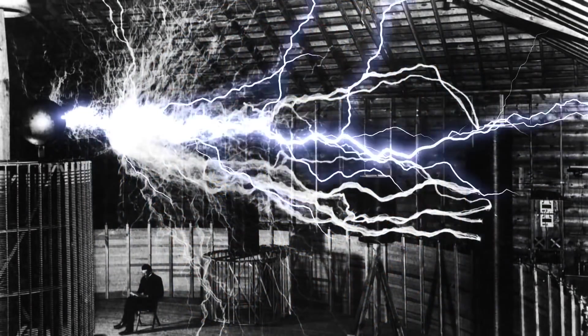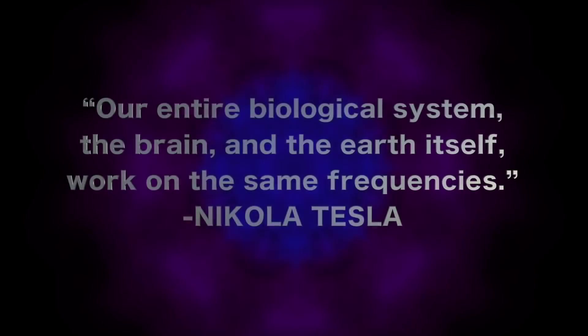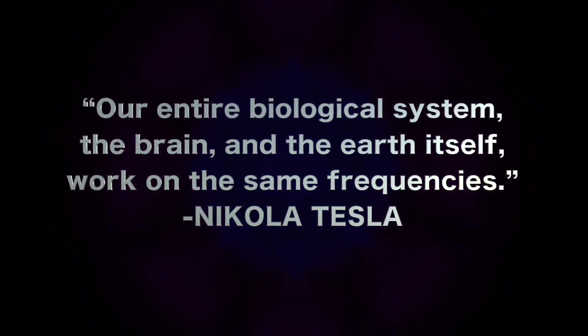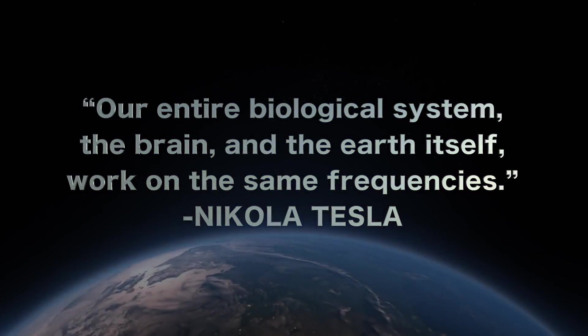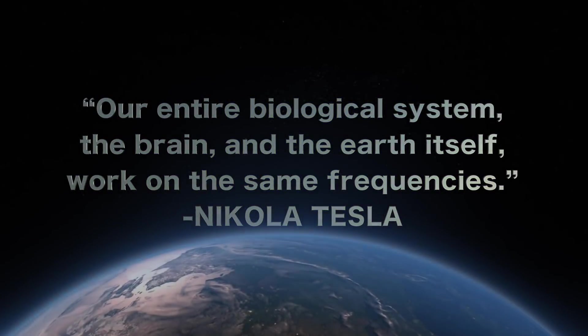Another quote by Nikola Tesla is: Our entire biological system, the brain, and the Earth itself work on the same frequencies.